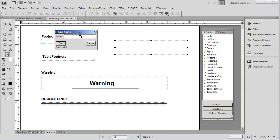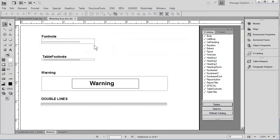You are actually prompted to give the box a name, and once you name it, you simply place artwork inside of it. Once you do that, it becomes available to you in the following fashion.